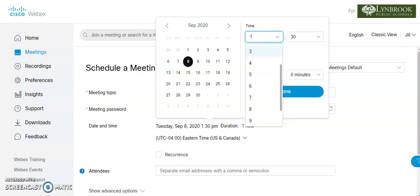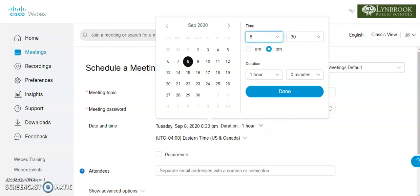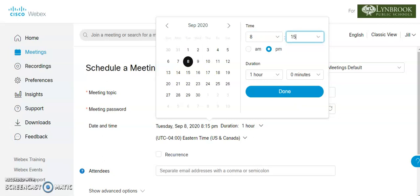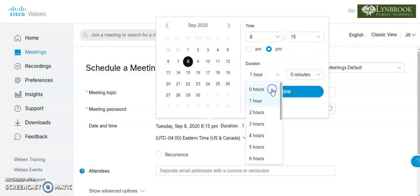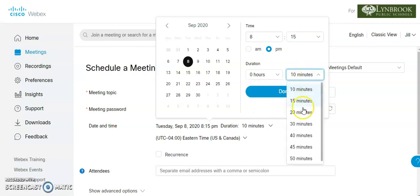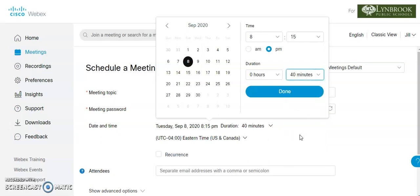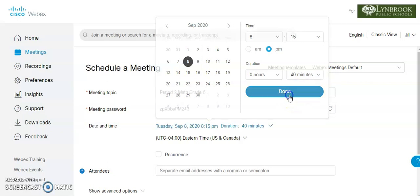So you're going to select your time as to when this period starts. So let's say this is at 8:15 and the duration you can set, you can change this to zero hours and then you can do this in set time minutes. So even if we are having 35 minutes, you can set this to be 40 minutes and you can just end the session when your class is over and then I'm going to click done.